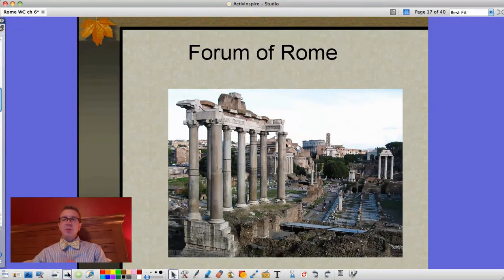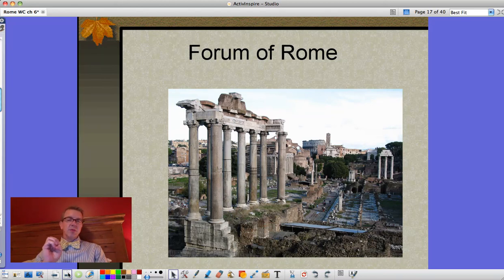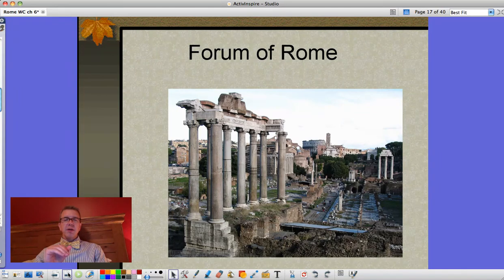That's where I'm going to leave you for now. I'll come back later with a look at Roman architecture, some new inventions, art, and some other things — so stay tuned and check back for that. Thanks.